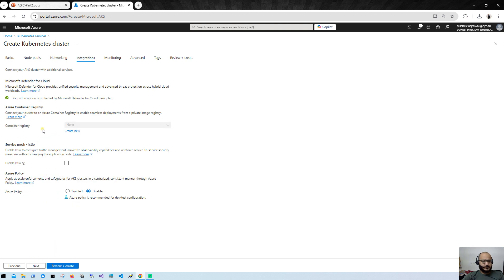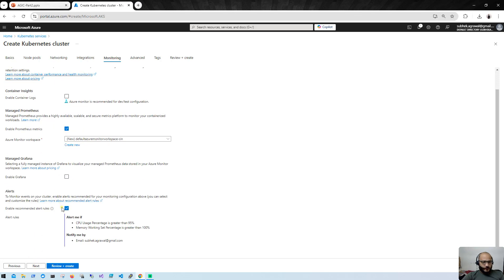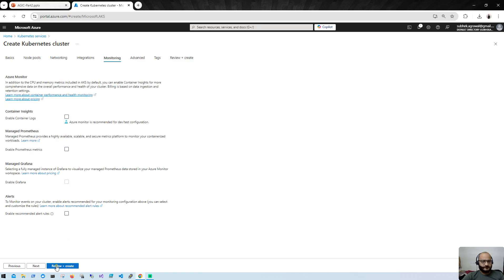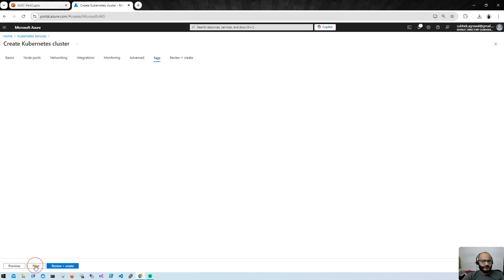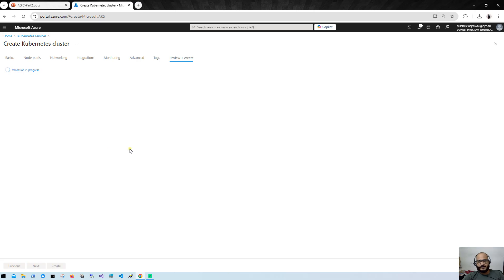In the integration section, I don't need any ACR because for this demo application I'm going to run the YAML file directly. For monitoring, I'll remove Prometheus and the alert rule as well. I'll leave all remaining fields blank and hit Review and Create.